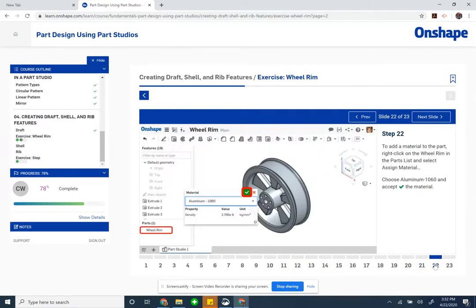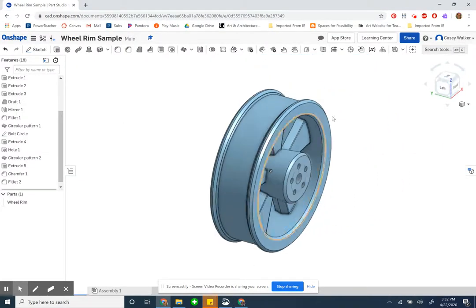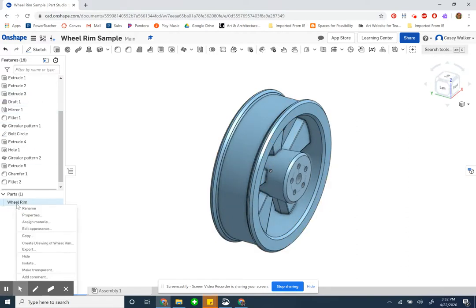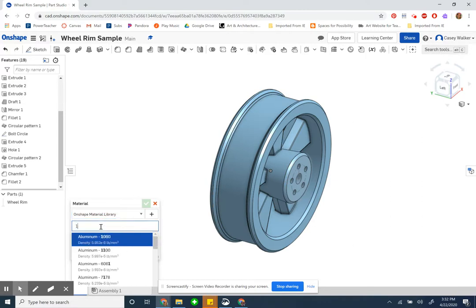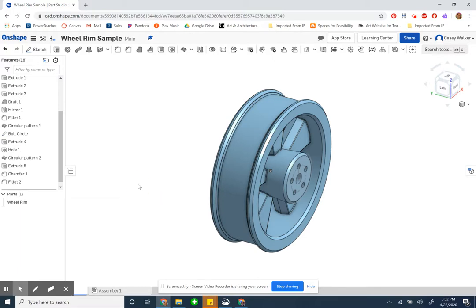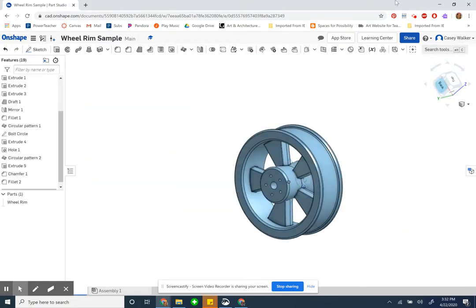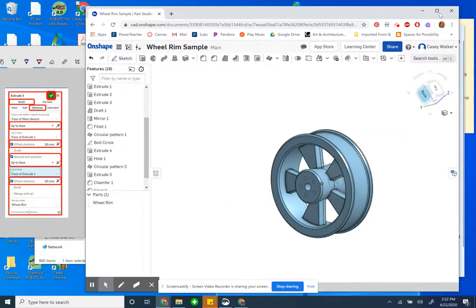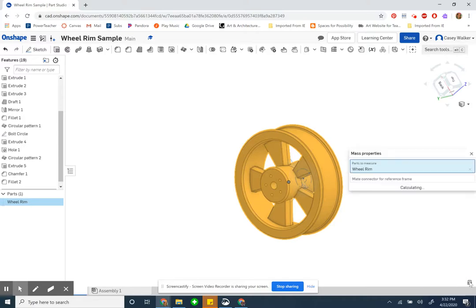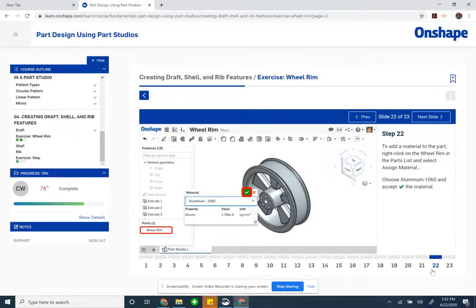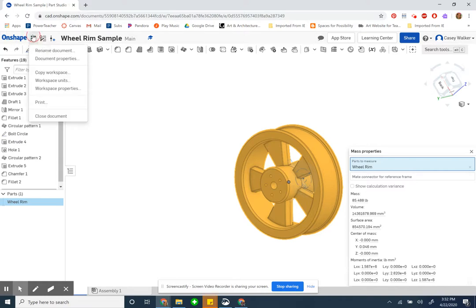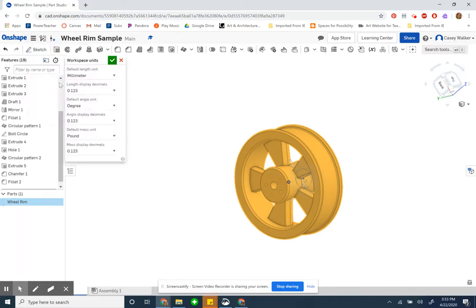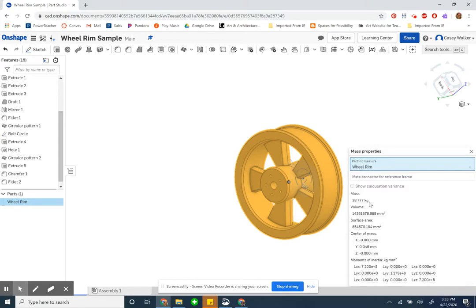To add a material to the part, we're going to right-click on the wheel rim in the parts list and assign a material aluminum 1060. Now we're doing our self-check. Right-click, assign a material, searching for 1060, aluminum 1060. I have to click on the part, and then I get the little scales and display the mass. Oh, it's in pounds. Hold on, they're probably going to tell me in kilograms. So document, workspace units from the three, and my mass unit is now kilograms. Click this again, I got 38.77.